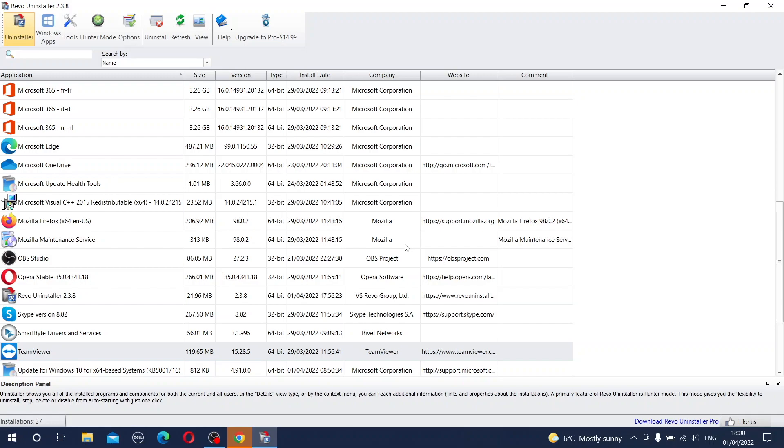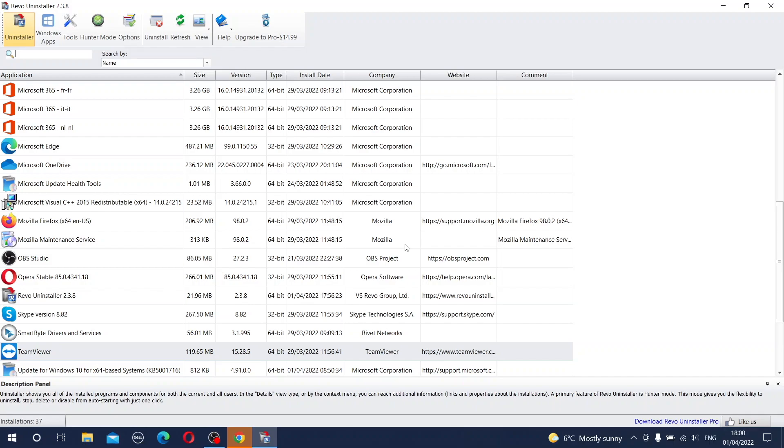And now as you can see the Rivo Uninstaller helped us to remove completely, I mean permanently, this application from your computer. You can be sure that nothing is left in your registry and in a hidden file folder. This application can be very useful for people who sometimes install some application which is supposed to work only temporarily or occasionally. If you would like to uninstall, I really recommend using Rivo Uninstaller so you can be sure that everything works correctly.